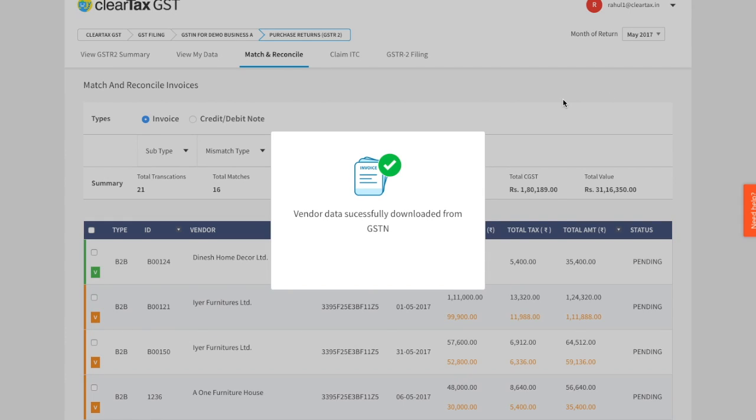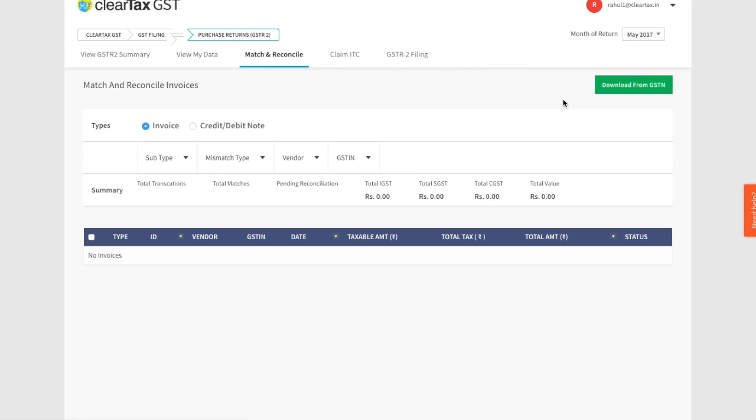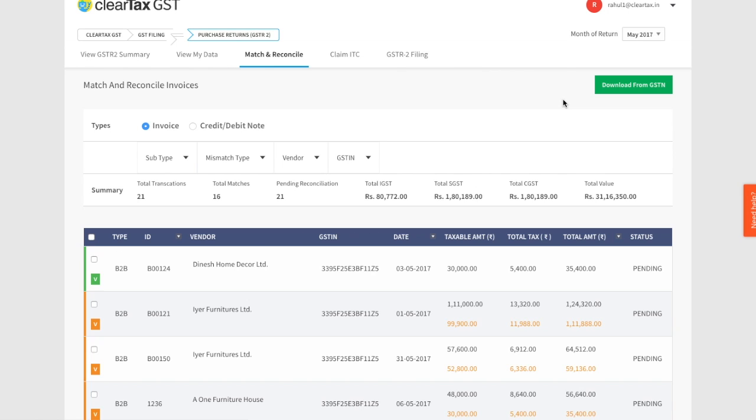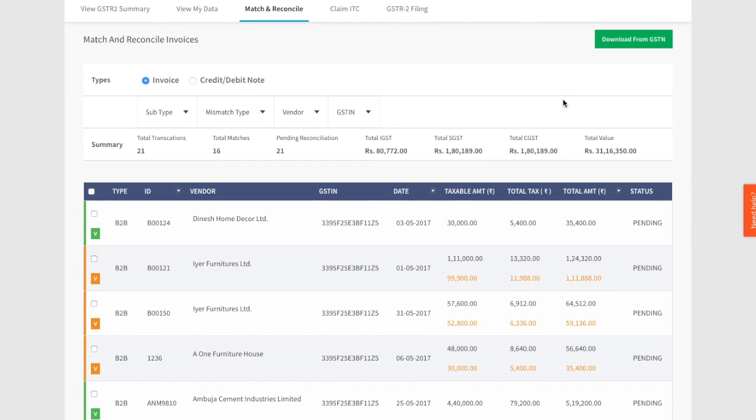Before we go further, you need to understand that there will be scenarios where your purchase invoices may not match with your vendors' sales invoices. To claim your ITC, you need to reconcile these mismatches first. With ClearTax GST, it is simple to view the mismatches and correct them. Let's see how.